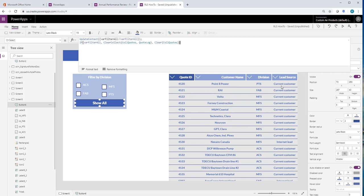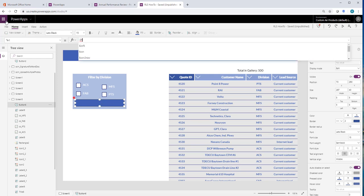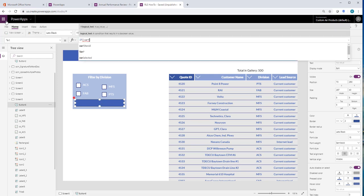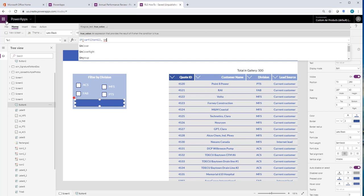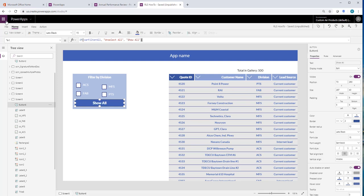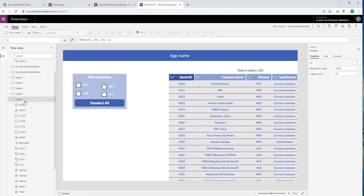I normally when I have that also on this text, I'm going to change this to say, if filter all, then that means it is showing all. Then I'm going to say unselect all is what I want to show. And if not, then show all.